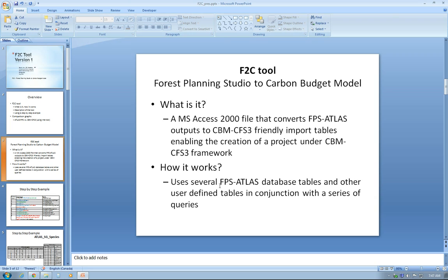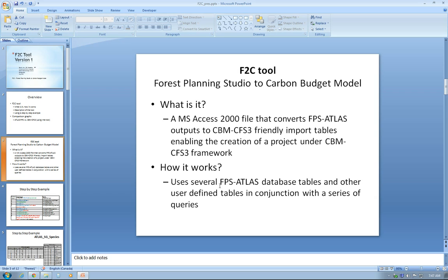It is pretty much an Access 2000 format file, which consists of a series of queries that will link the various tables from Forest Planning Studio database and some other tables that the user will have to define. I will go into that later on. I will link those tables to CBM CFS3-friendly import tables that can be used to generate carbon budget model projects and run simulations under CBM CFS3 framework.